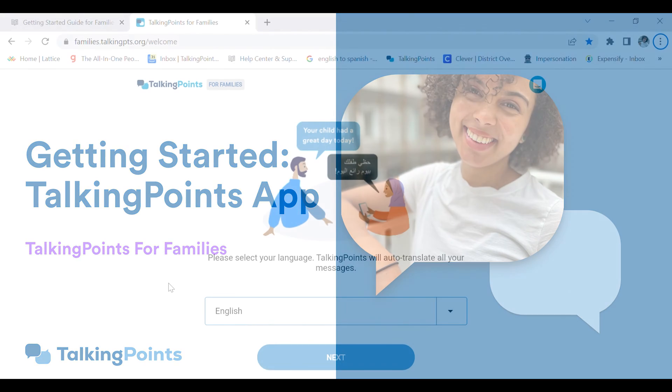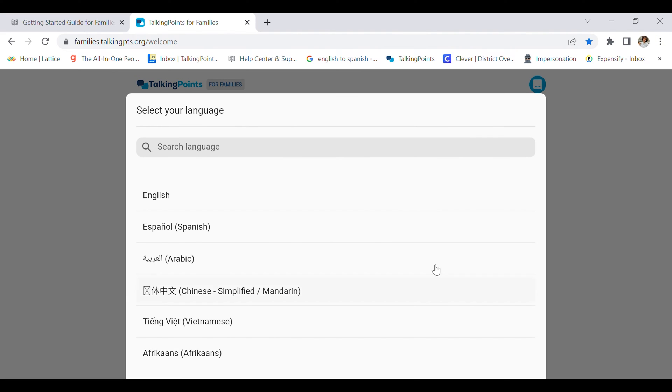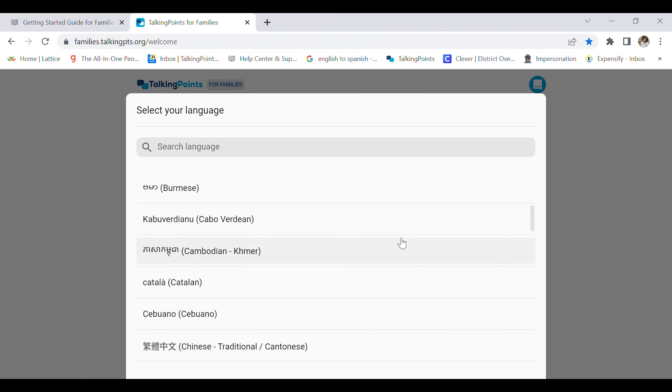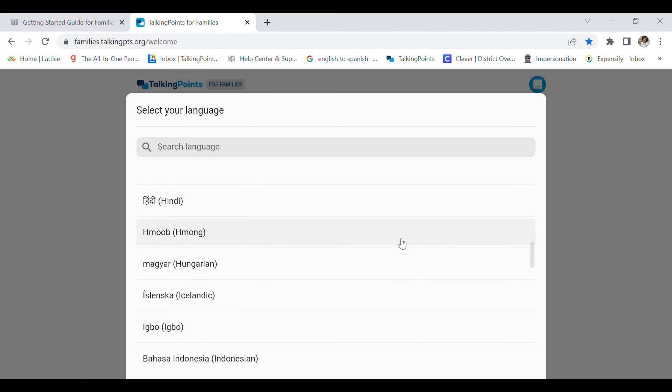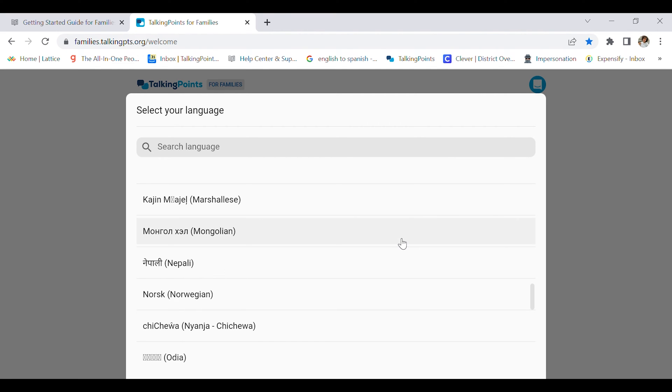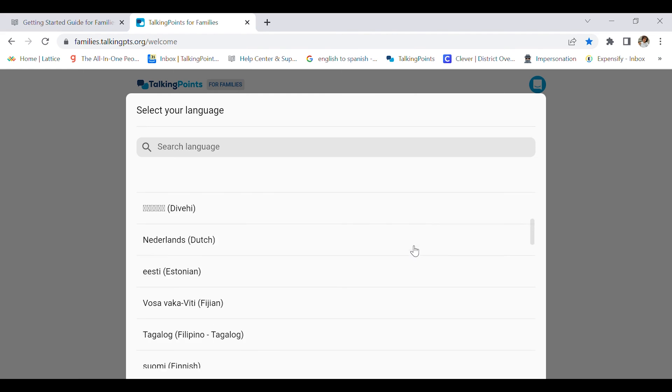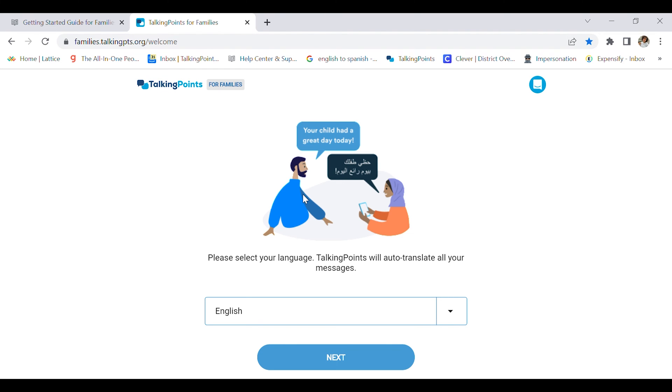As you can see, we're on the home page, and the first thing I'm going to do is select my language. We support well over 100 languages, as you can see in our list here. My home language is English, so that is the language I'm going to select to communicate with my teacher. Then I'm going to press next.